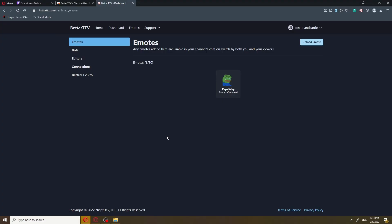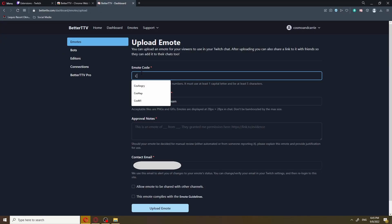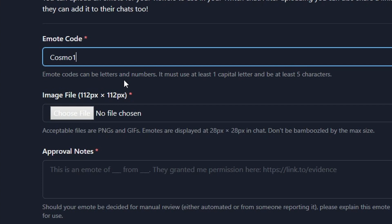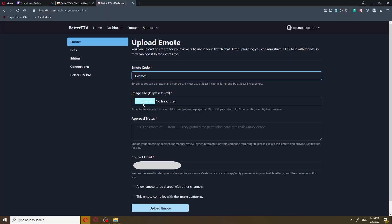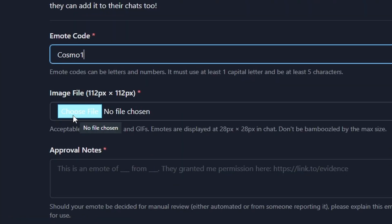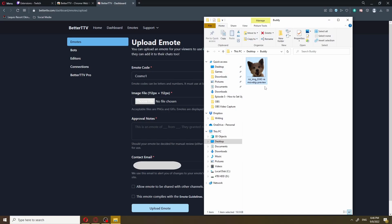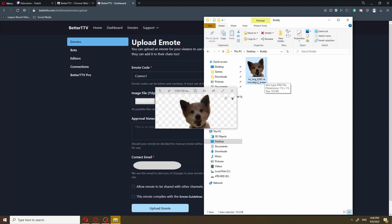Now, one of the benefits of being a Twitch affiliated or partnered is to be able to add your own custom emotes. But since you're not affiliated yet, Cosmo, we can add our own custom emotes through BTTV. All you have to do is click the upload emote right here. We can give it a super easy name like Cosmo1. Emote codes can be letters and numbers, must use at least one capital letter, and be at least five characters long. Now, we're gonna choose a PNG that's 112 pixels by 112 pixels. I have a picture of my dog that I was planning to turn into an emote on my channel, so I'll use his picture as an example. It's already been resized to 112 by 112 pixels and converted into a PNG. I'll show you how to make your own emotes completely free without complicated software a little later, Cosmo.